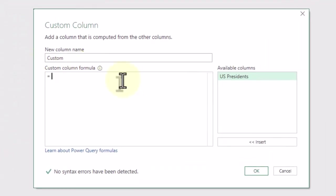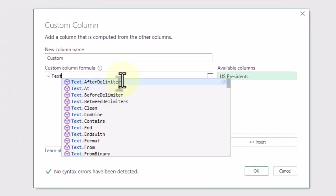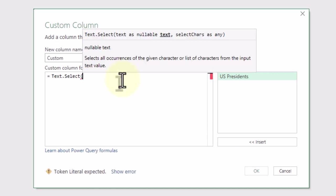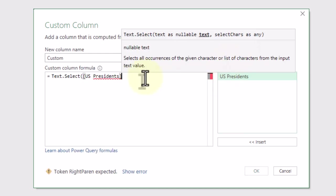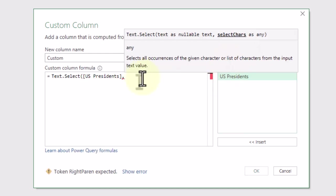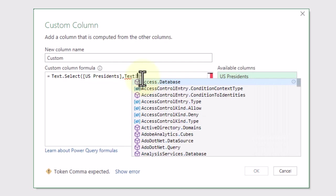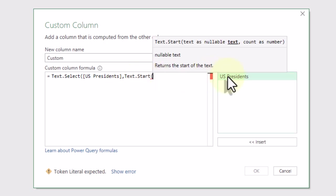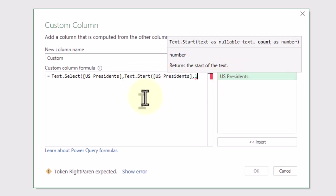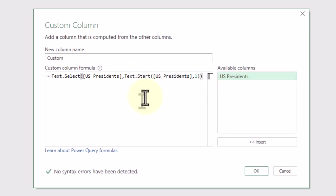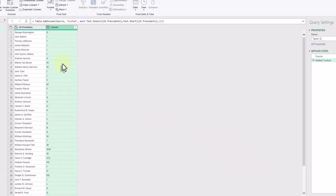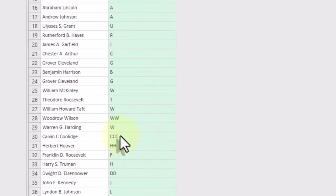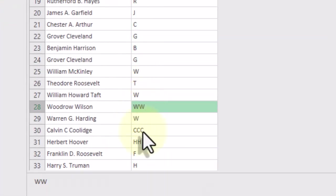First, we can use TextSelect function to extract all occurrences of the first letter. As you see, now we have a few rows with multiple characters.